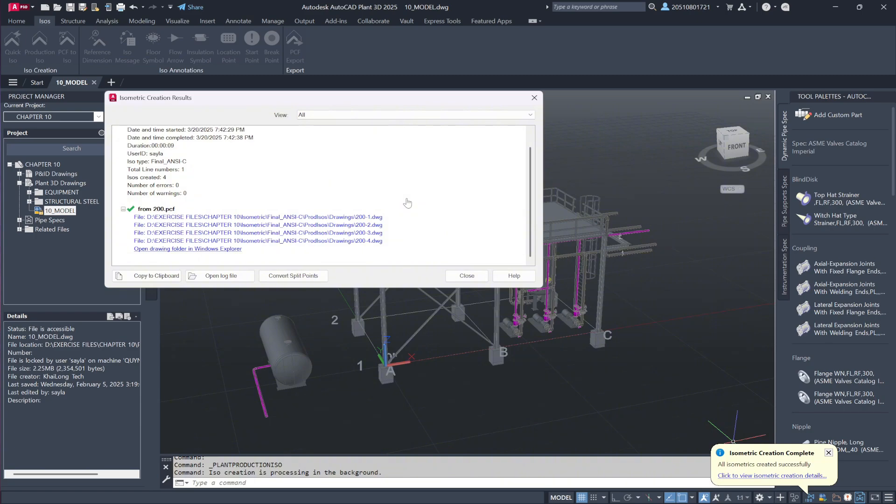Unlike the quick isometric, which displayed a generic user-defined line number, this production ISO correctly assigns the line number 200, ensuring proper tracking. The system recognizes that the pipeline is fully processed and the files are named accordingly.